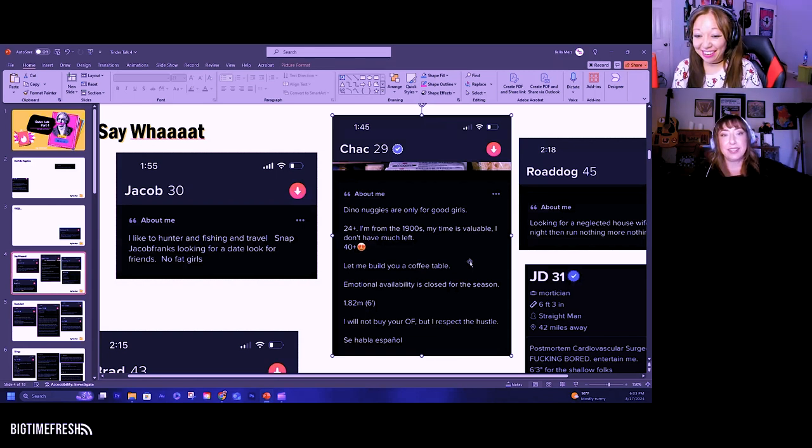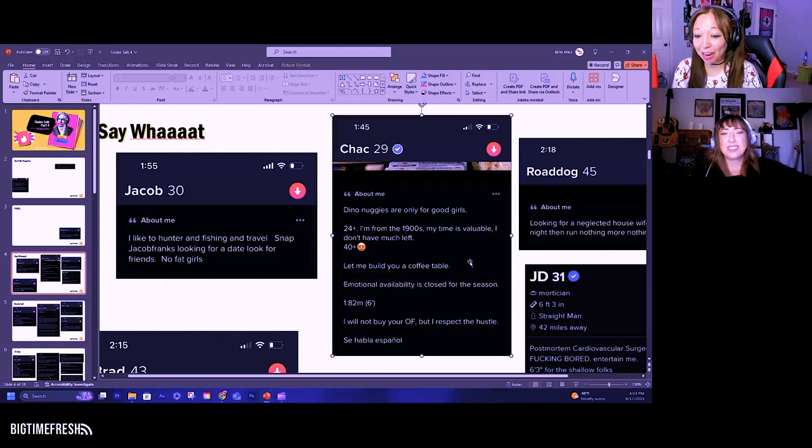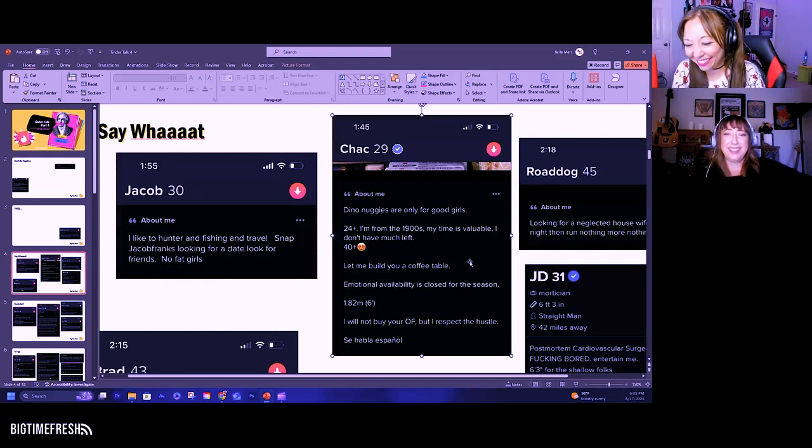That's a lot. That is a whole lot. 'Nuggies are only for good girls'—that's such a weird thing to say.